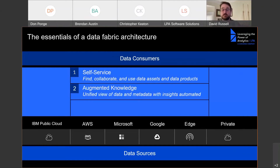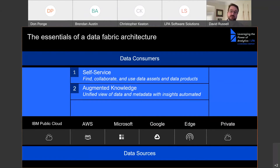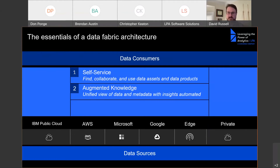The second piece is augmented knowledge — having a unified view of the data and the metadata. This is all about understanding the meaning of the data, where it comes from, and how it's been used. It's about the cataloging component and augmenting the catalog of data so that when people find it, they know what it is and what it means. This also ensures you're dealing with governance by linking that augmented knowledge of data to data policies and rules — protecting data and governing access so that people who shouldn't see sensitive data, like social security numbers, can't see it.